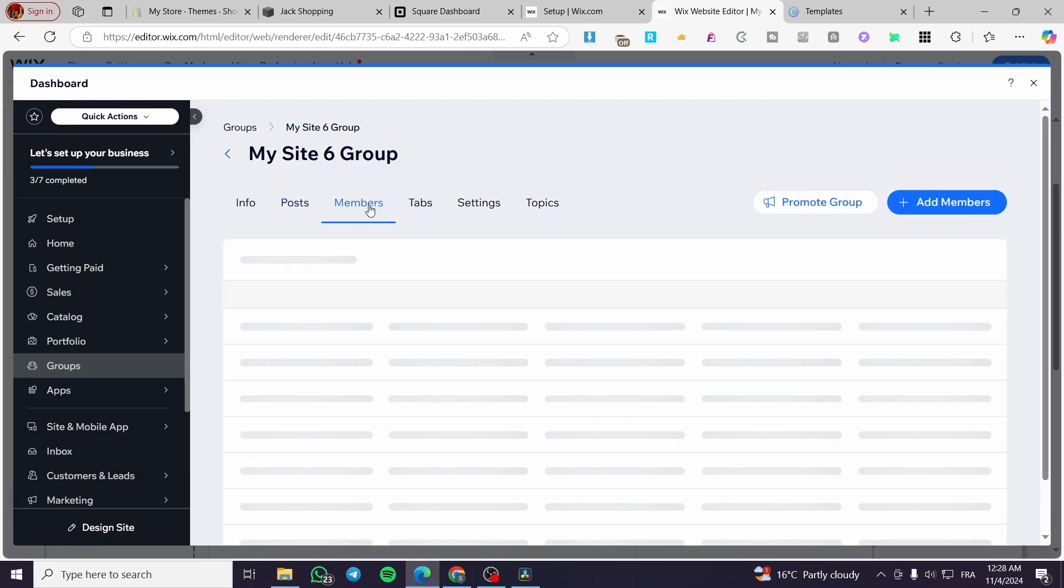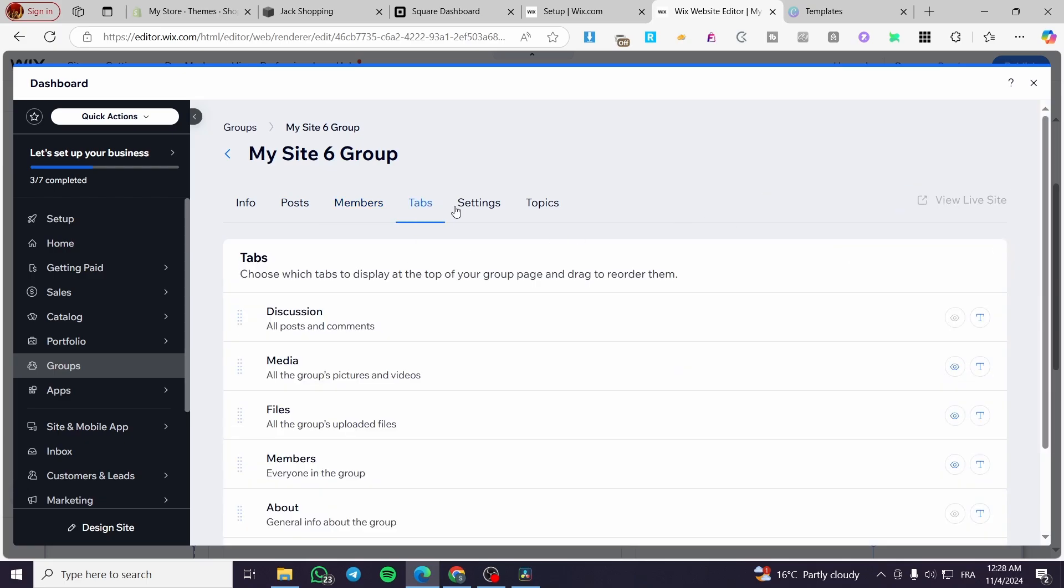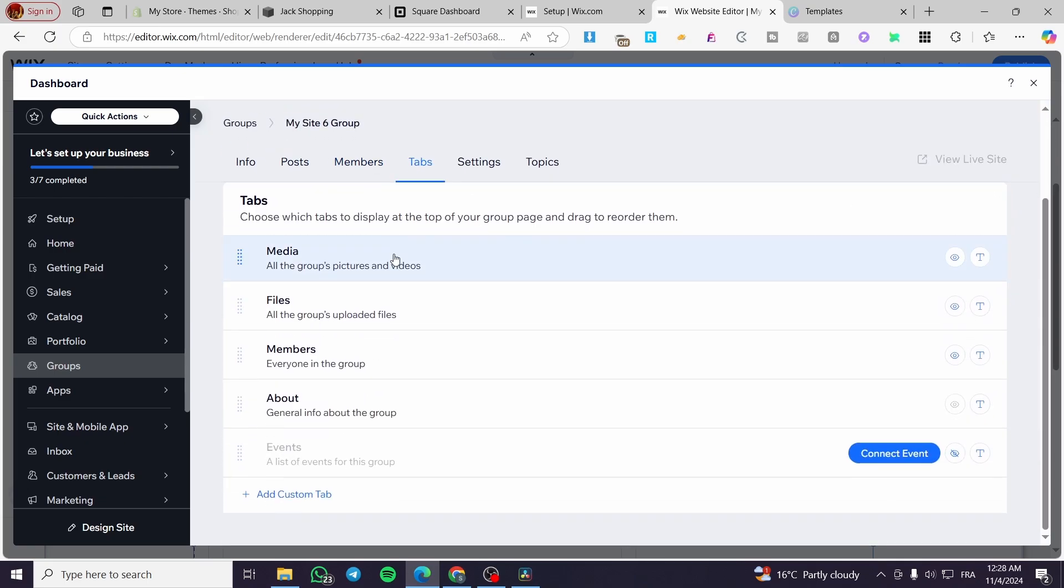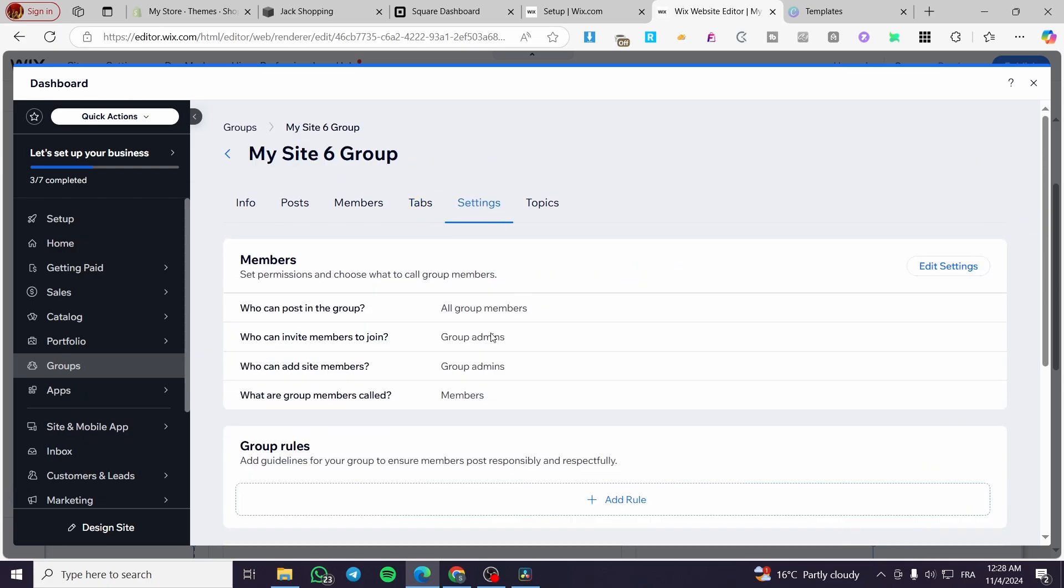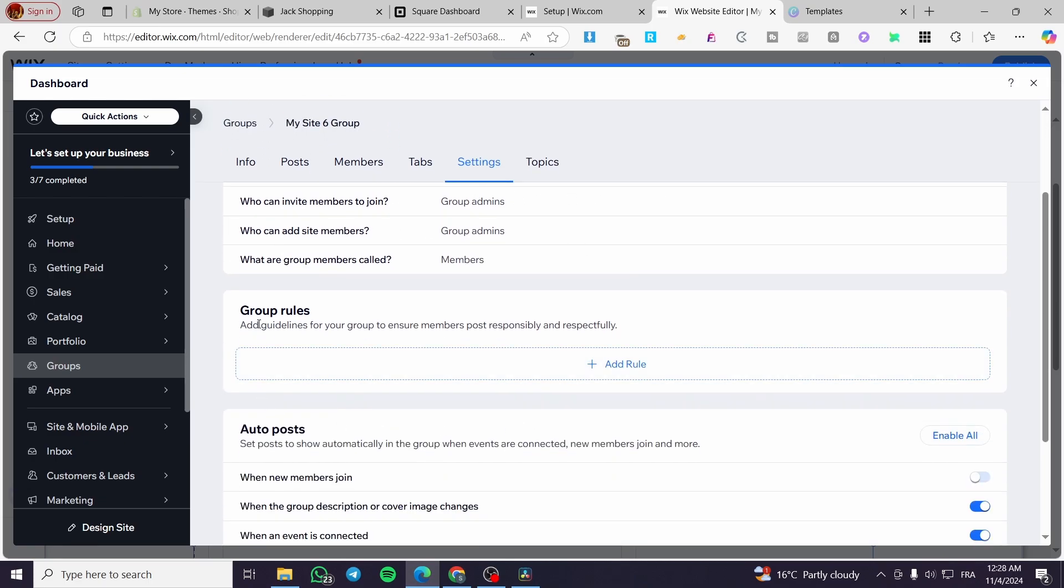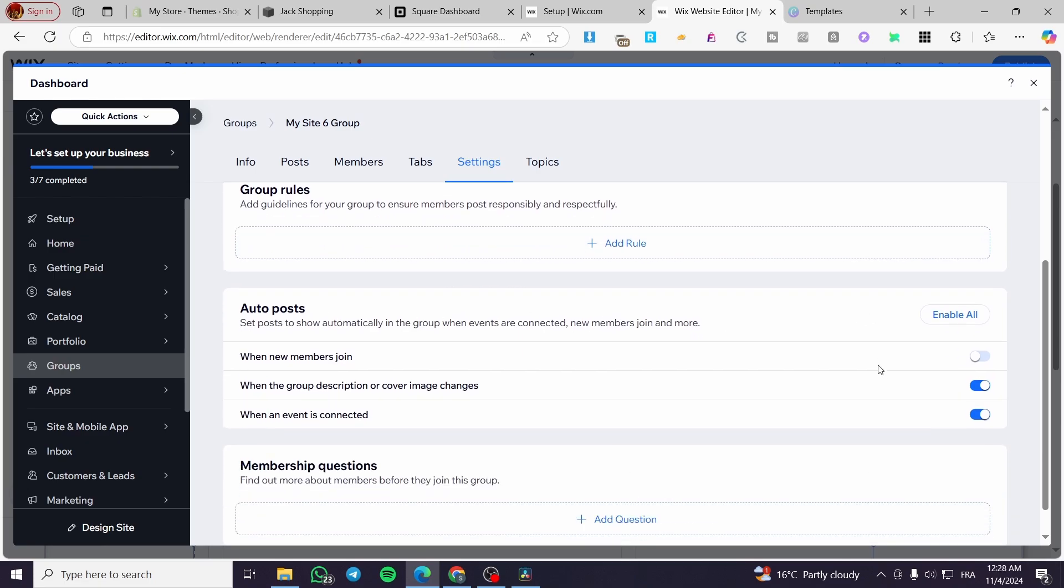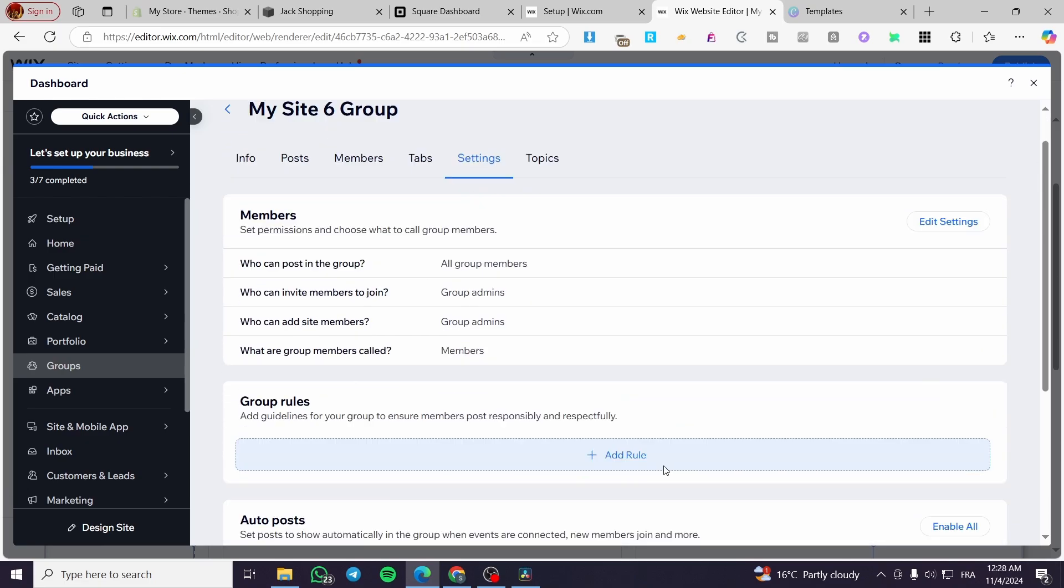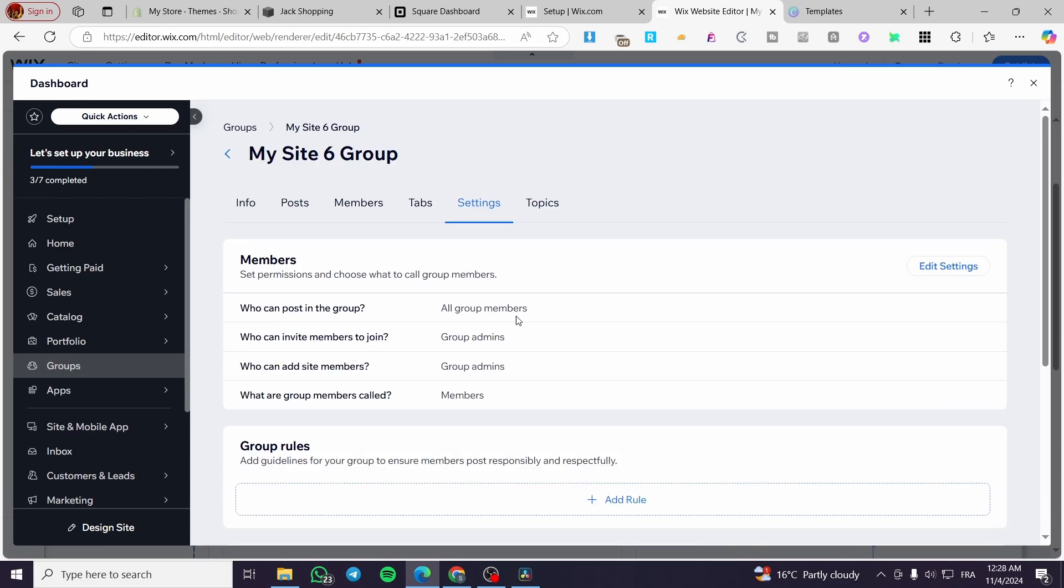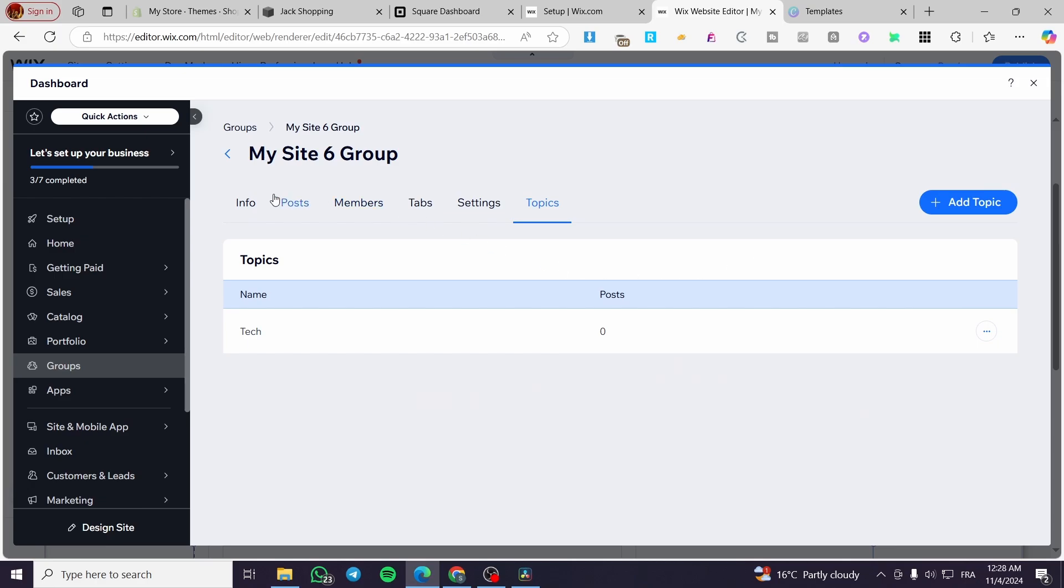We have here the list of members. You can promote the group or add members from here. We have tabs. You have the ability to add a custom tab. For the settings, you can edit who can post, who can invite members to join. You can edit the permissions, add a group rule, photo posting, membership questions, et cetera. For topics, it is very clear.